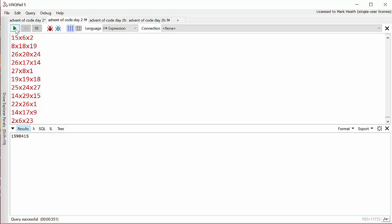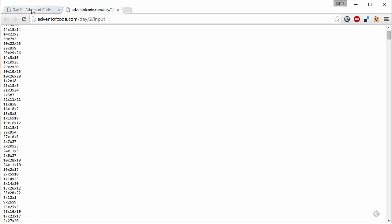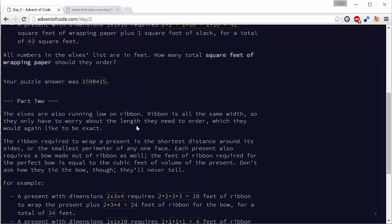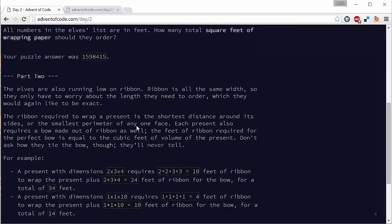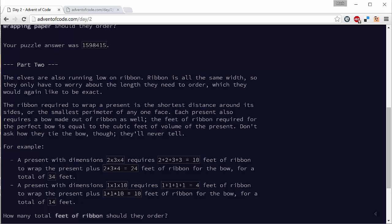Let's go and have a look at the second part of the problem. Now the second part of the problem is about ribbon. They need to work out how much ribbon they need, and basically the amount of ribbon they need is the shortest distance around its sides. Then there's also a calculation of some extra ribbon that you need, which is the cubic feet of the volume of the present.